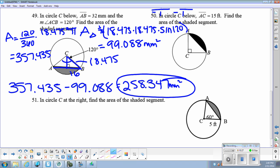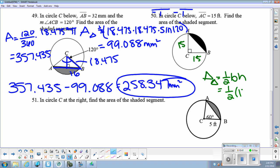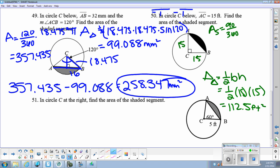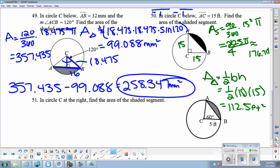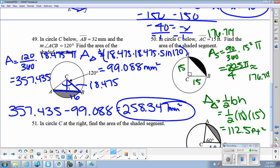Number 50. AC is 15, DC is 15. I just need to find the area of the shaded segment. The area of my triangle — I can use 1 half base times height because I have both pieces — is 112.5 feet squared. The area of my sector is 90 over 360 times 15 squared pi, which is 225 pi over 4, approximately 176.714. Subtracting those two, the answer is 64.214 feet squared.